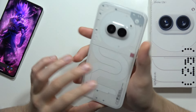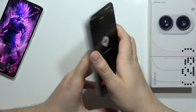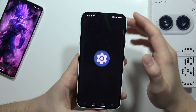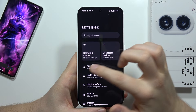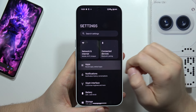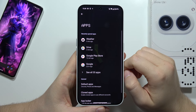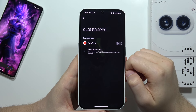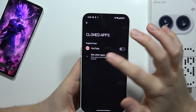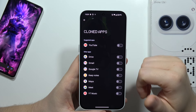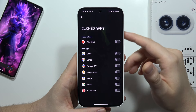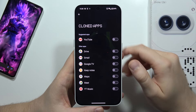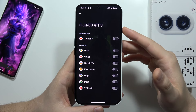To clone apps on the Nothing Phone 2A, you have to just go into the settings, now select apps, from this scroll and move into the cloned apps. Now you can click here to see all apps that actually support this cloning feature.